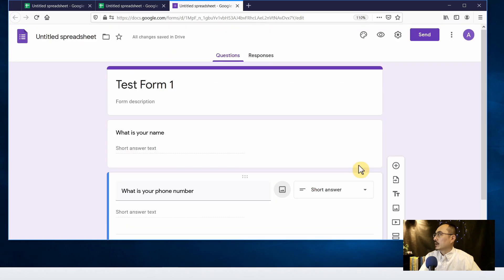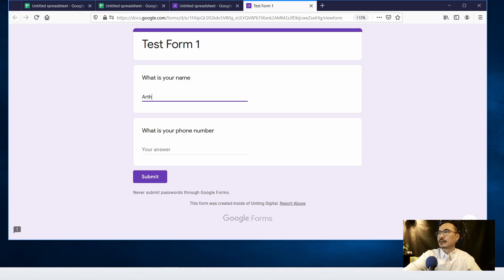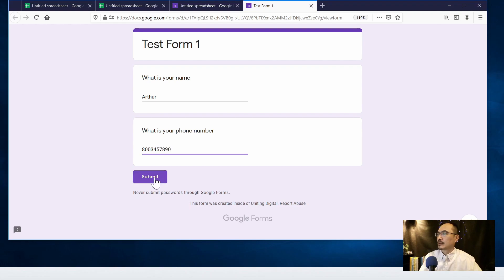We can just go preview it. Click on submit.